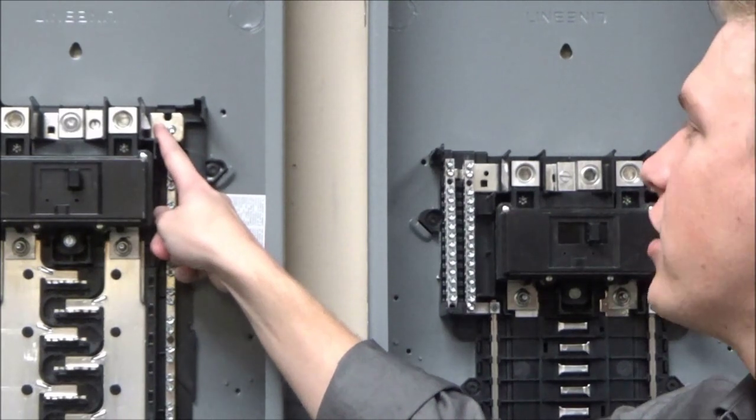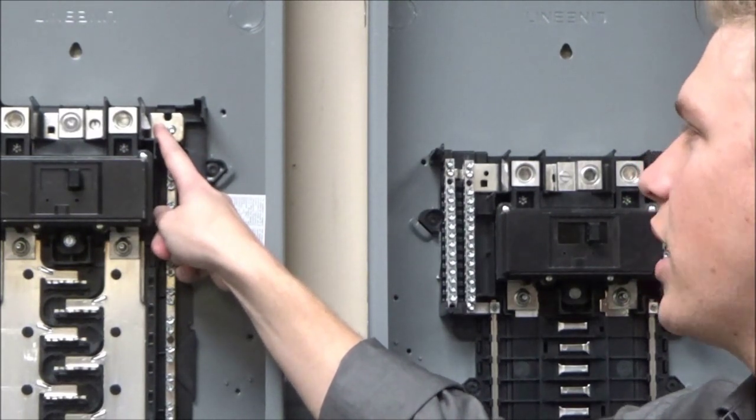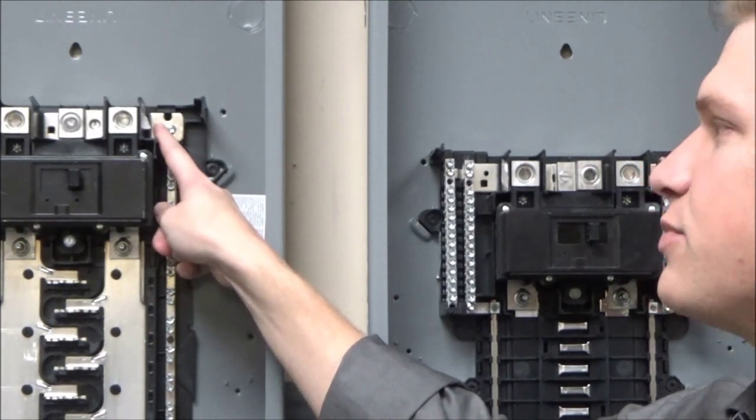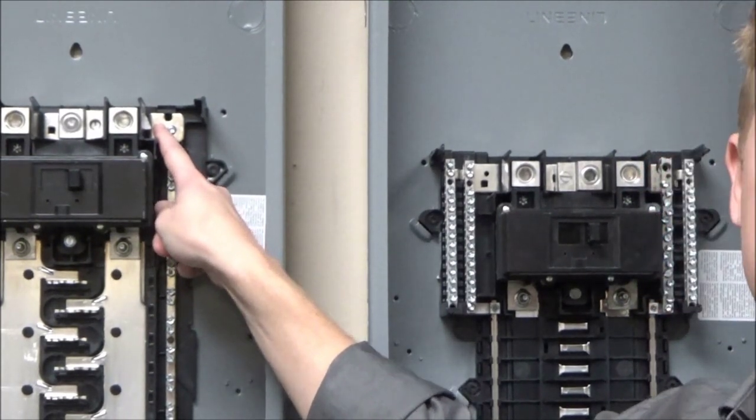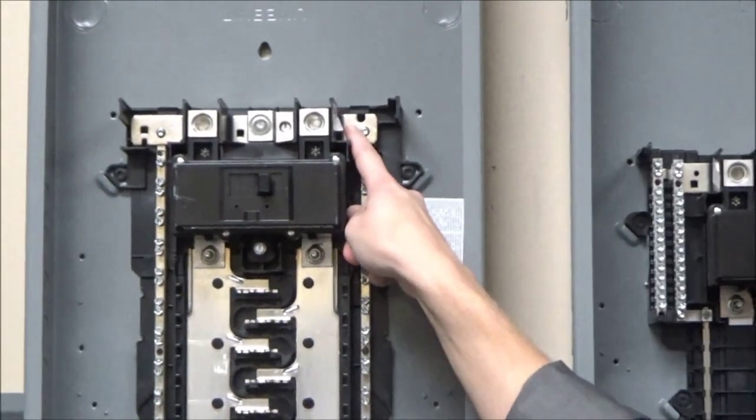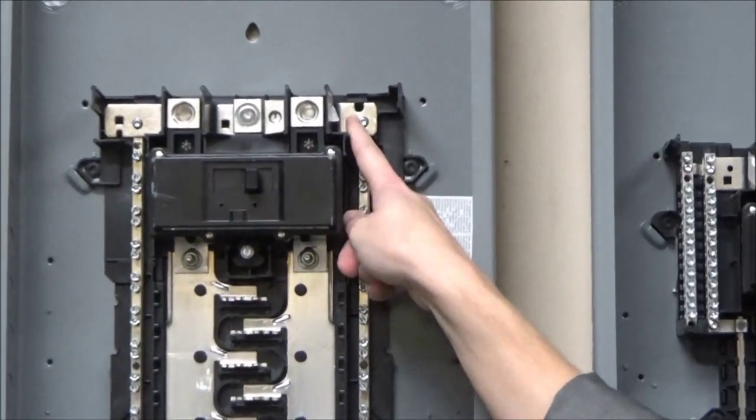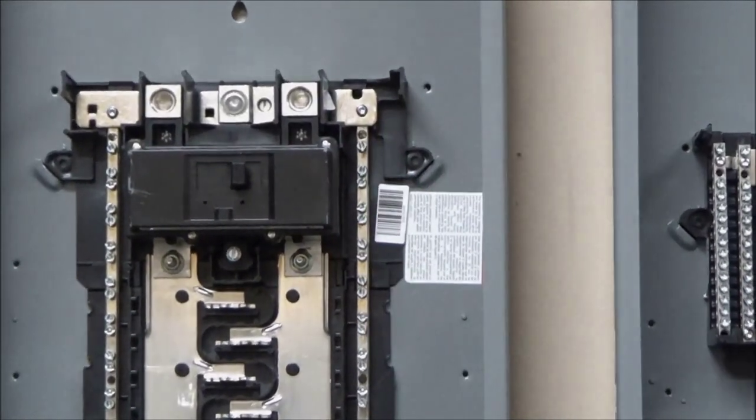If you need further help to locate the spot where the bonding screw goes, it is listed on the wiring diagram for the load center.